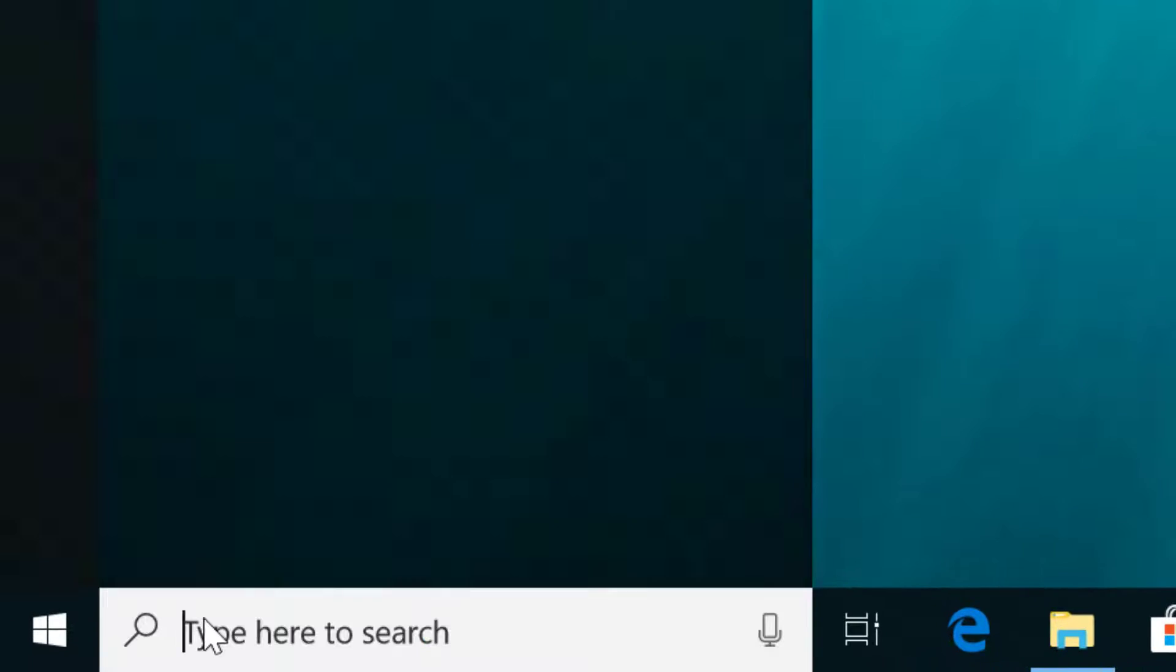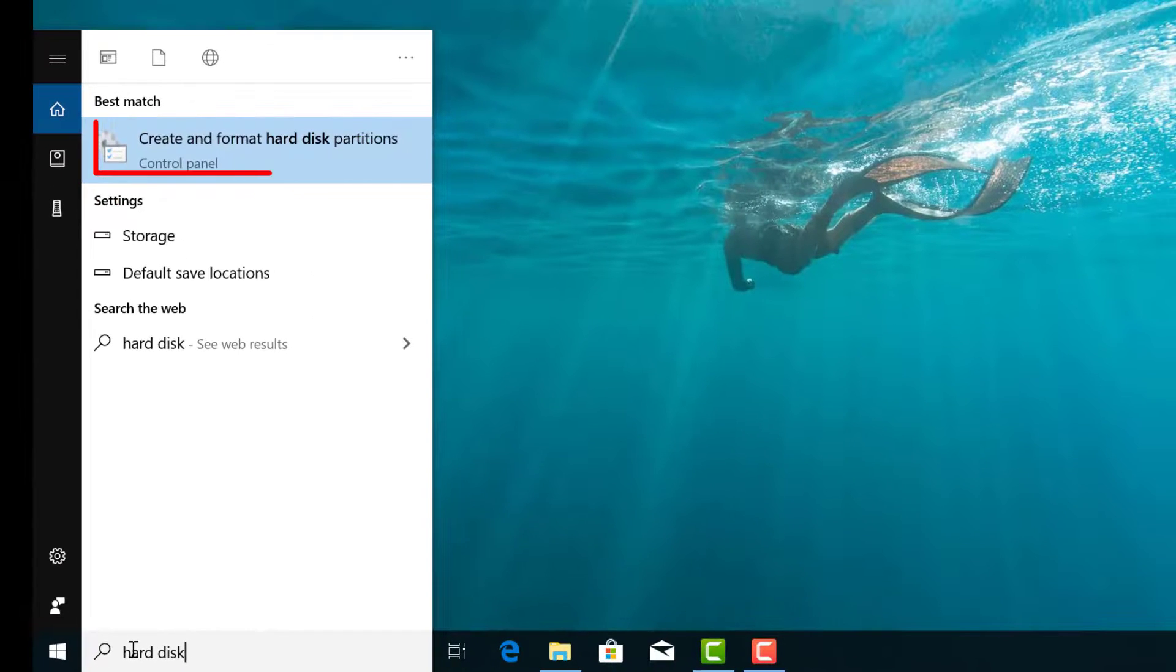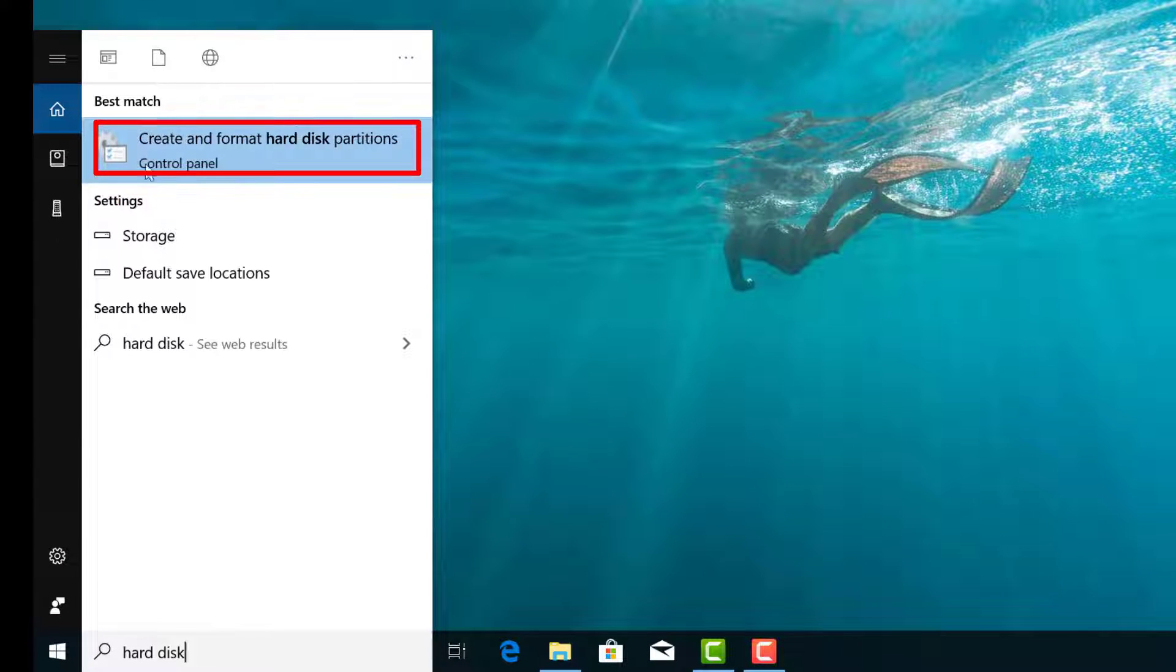First click Start and type hard disk, select create and format hard disk partition.